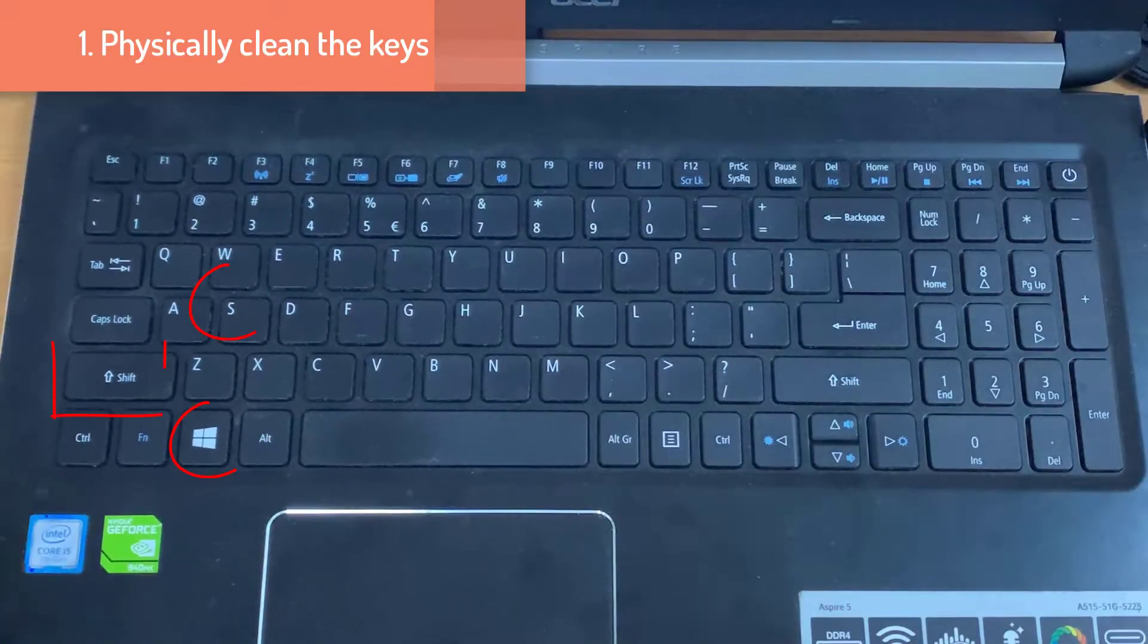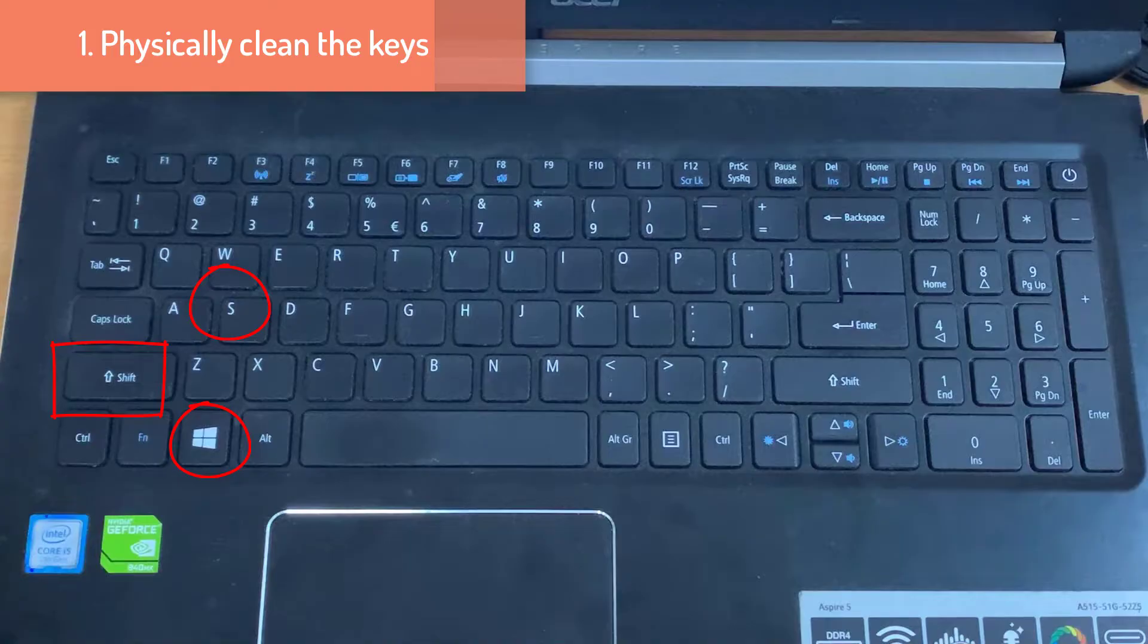Method 1. Physically clean the keys. Check if anything is stuck in the Win, Shift, and S keys and physically clean the keys on the keyboard.